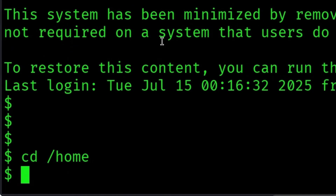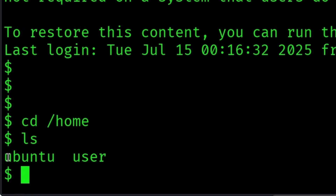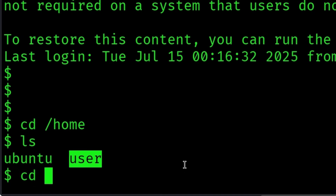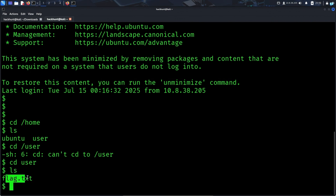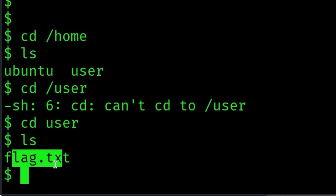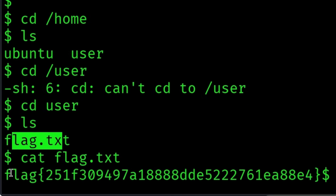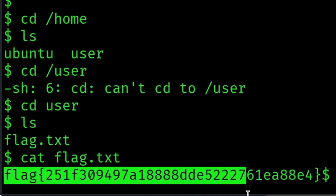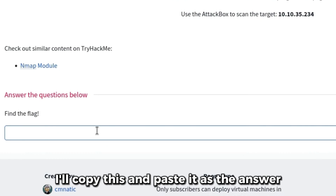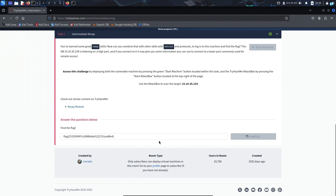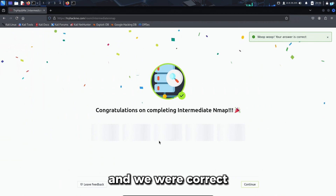I'll change to the home directory. Inside the home directory I can see we have two users: ubuntu and user. Let's change to the user's home directory. Inside this directory I can see we got the flag.txt file. I'll read this file and we got the flag. I'll copy this and paste it as the answer, and we were correct.